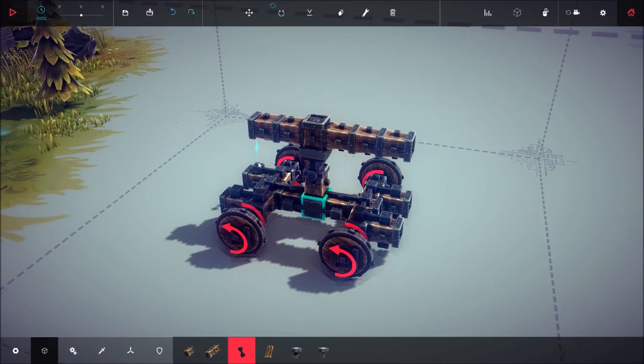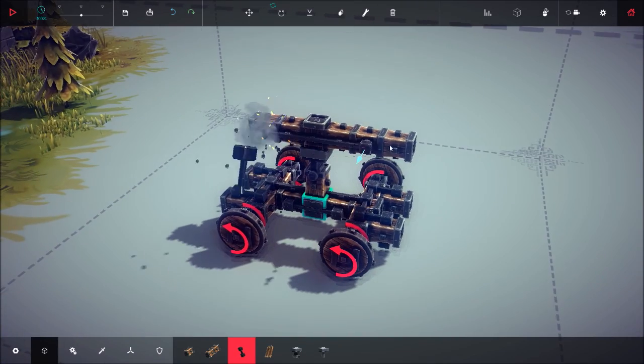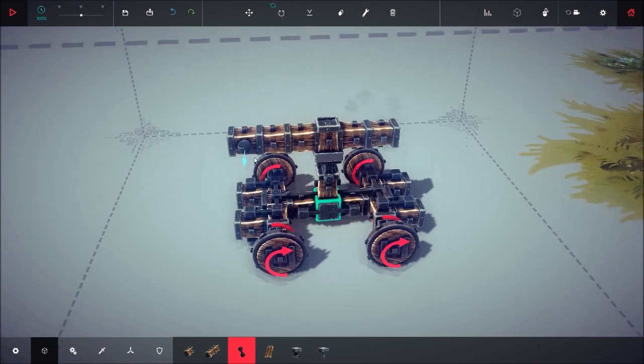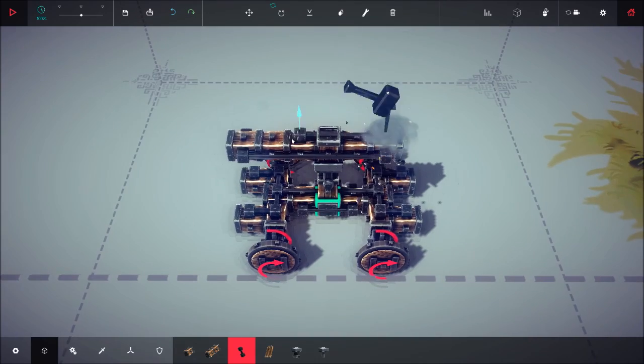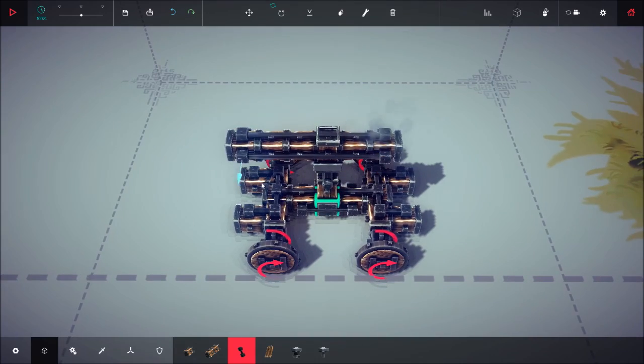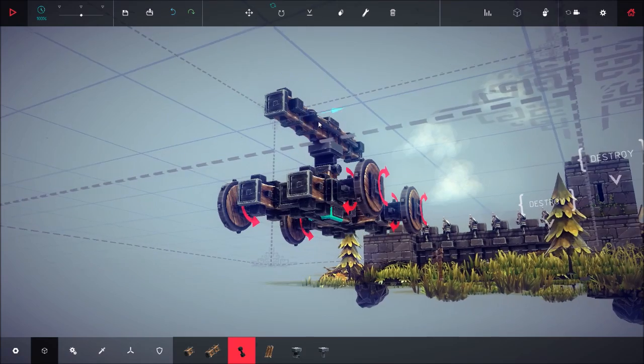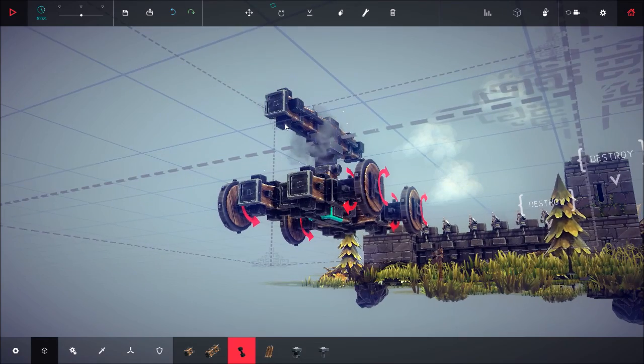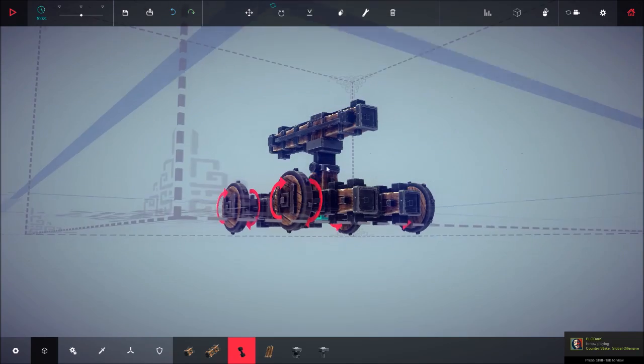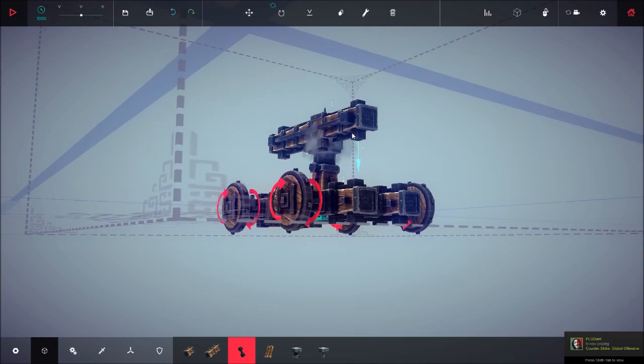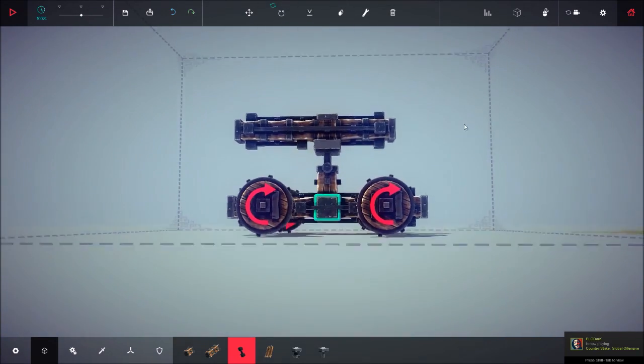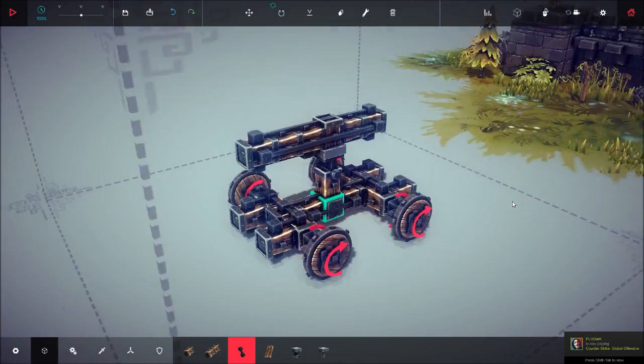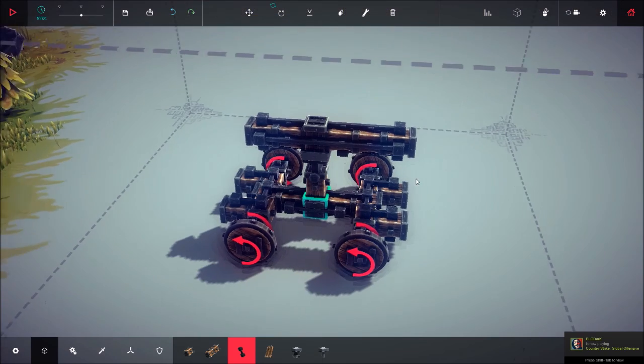Now to make it a bit sturdier, just brace the entire thing. You don't have to. It should work without the braces, but it'll work a lot better if you do actually brace it.